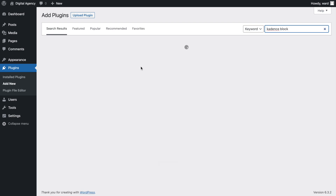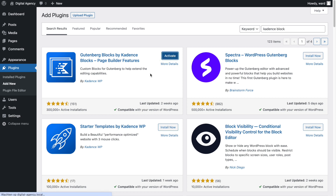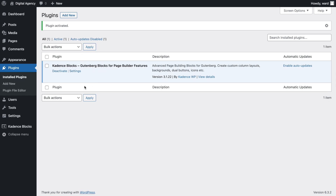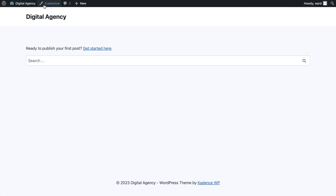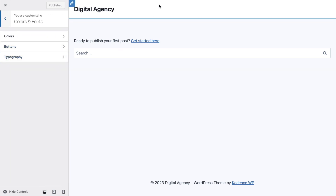Let me search — there we go. Install and activate. Everything is set up. First, I'm going to go to my digital agency site and open the Customizer, where we'll start with the first step: setting up our colors and fonts.